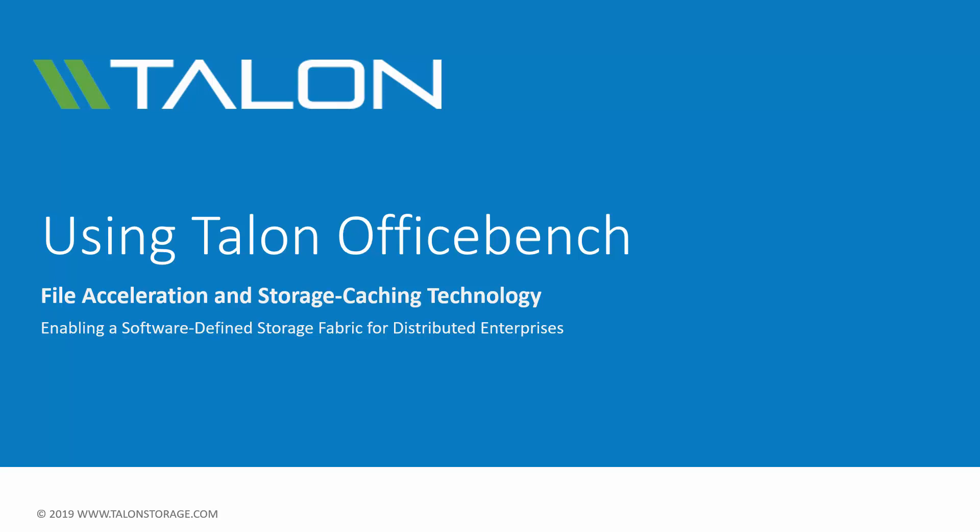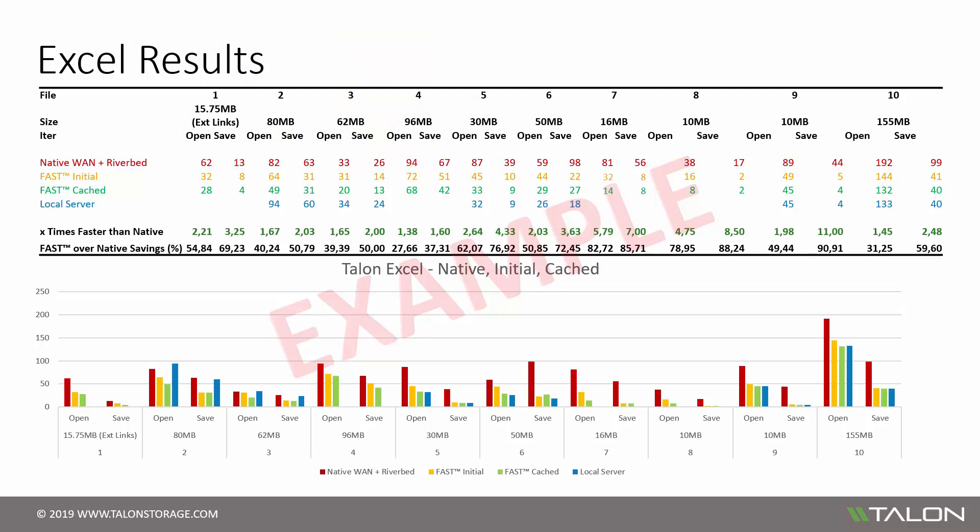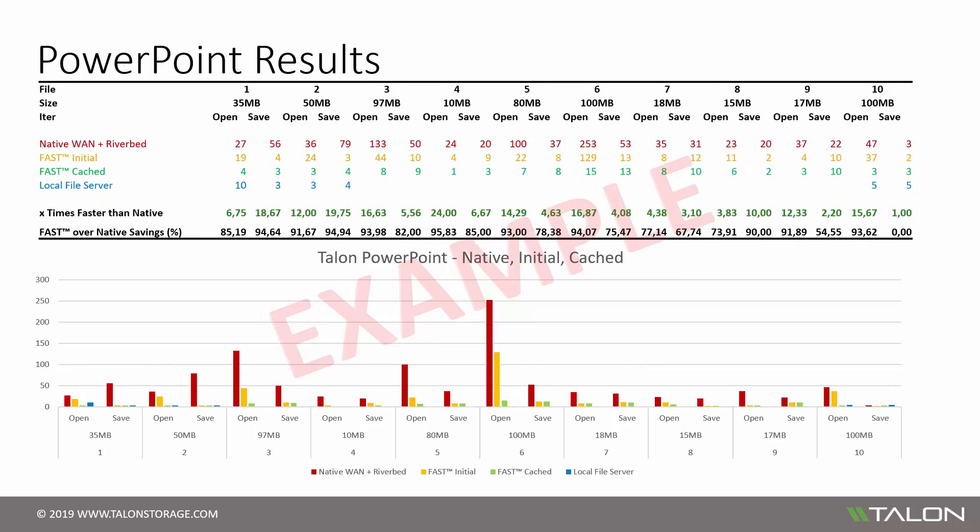This tool is used to demonstrate the performance benefits of the TalonFast solution and is designed to execute a series of basic file operations on a customer-provided test dataset made up of Microsoft Office files such as Excel, PowerPoint, and Word. In this overview, we'll demonstrate how to capture performance metrics from key Microsoft Office applications by running the OfficeBench utility from a client workstation in each of the branch office sites that contain a TalonFast Edge instance.